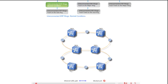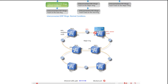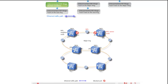The network shows two interconnected rings. Under normal conditions, to prevent service loops on the major ring, the system first blocks the east port of the RPL owner, NE5, then blocks the west port of the RPL neighbor node, NE6. After these ports are blocked, Ethernet services are transmitted over the following path on the major ring.